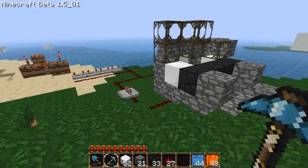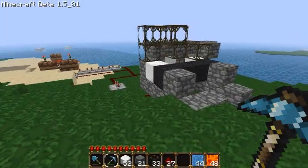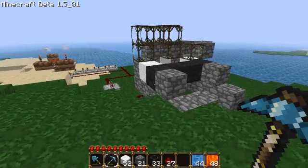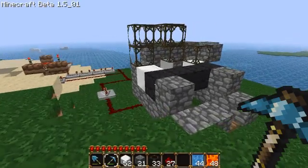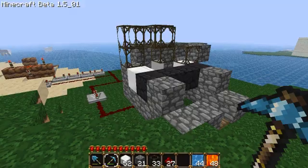Hello and welcome. Today we'll be taking a look at automatic cobblestone factories using pistons.